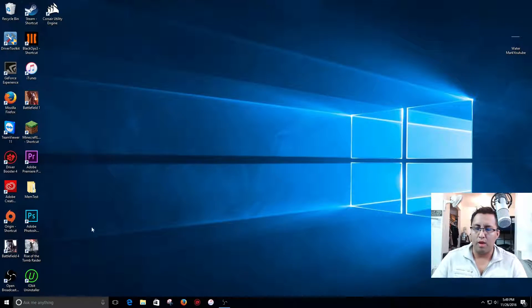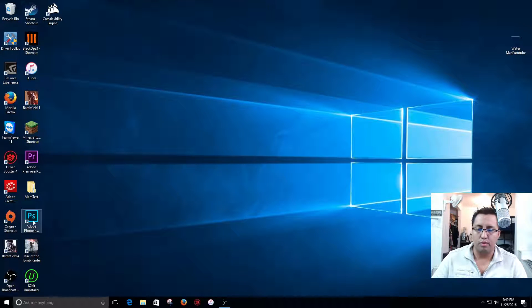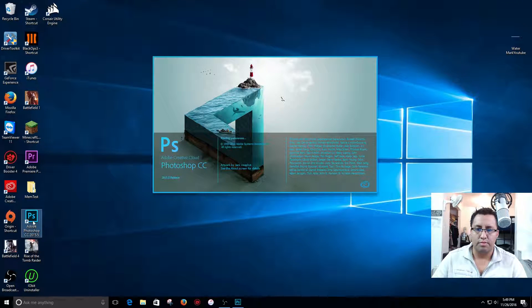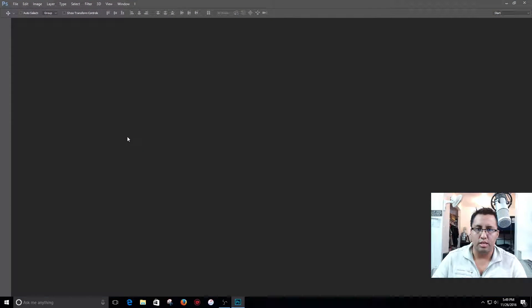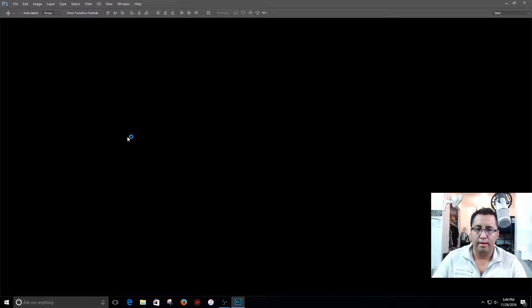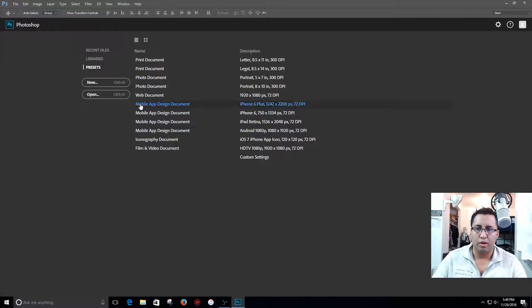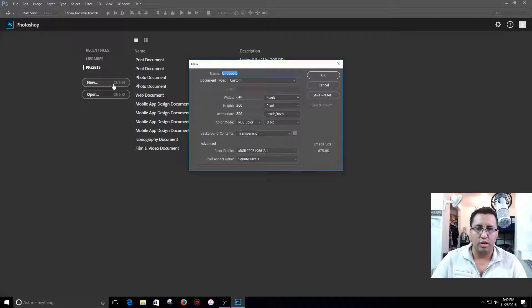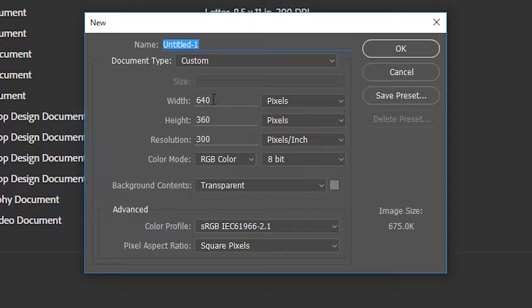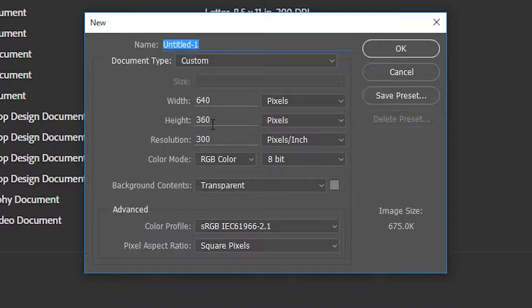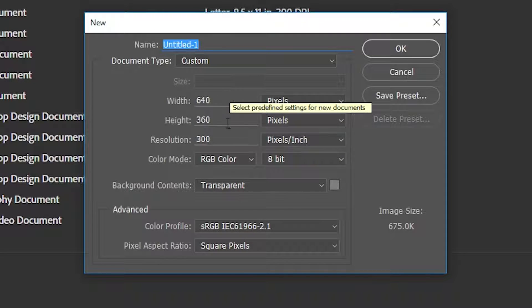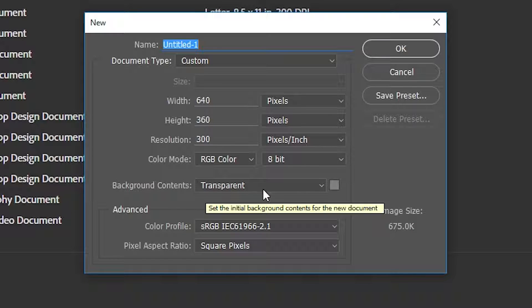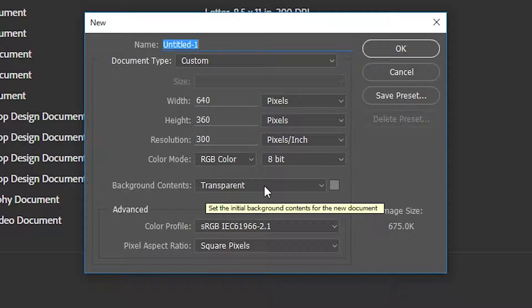Let's go ahead and start by opening Adobe Photoshop. I'm using Adobe Photoshop CC and I'm gonna start a new project. Now for YouTube the resolution that you want to use is 640 and for the height 360. Make sure you select these sections here, I always use transparent background.